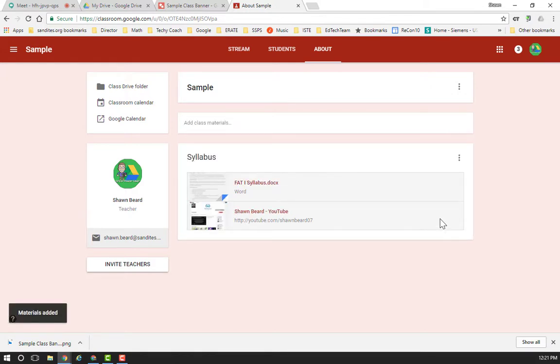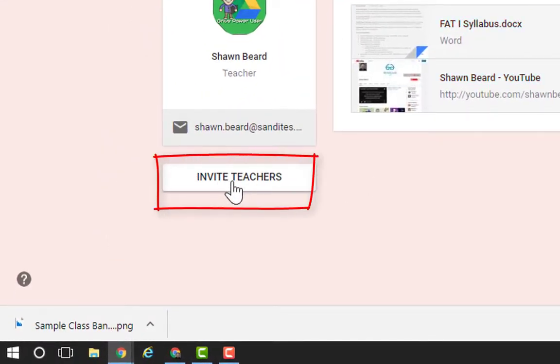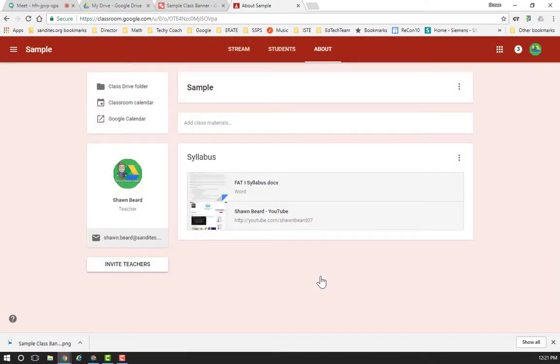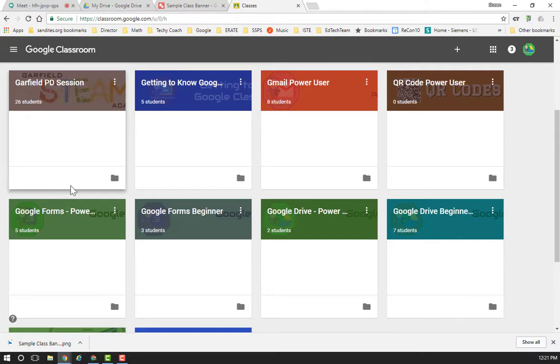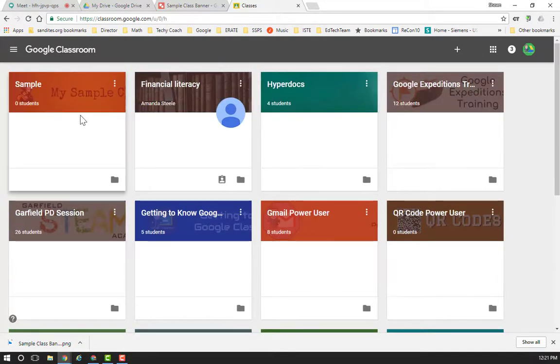If you have a co-teacher in your class or maybe you work with an IEP teacher that needs to take a look around and see how the kids are doing in your class, the invite teacher option that's on this about menu is a great option for you to use. Just click invite teacher and then you can type in their email address and then invite them to the class. And then the next time they log into the Google classroom environment, they will see out here in their classes, they'll see a tile for your class that says invite and it shows that they've been invited to join your class. And so they can do that anytime that they want to.